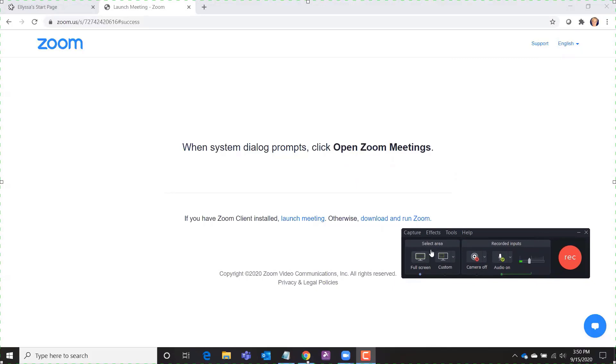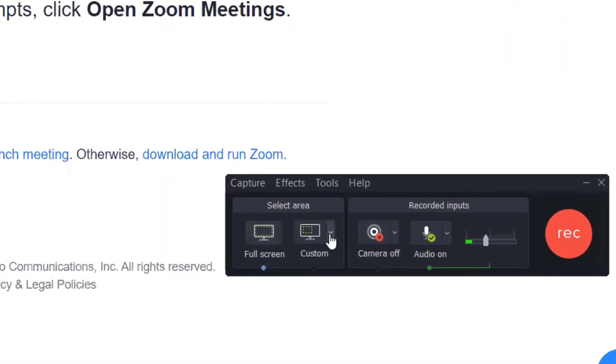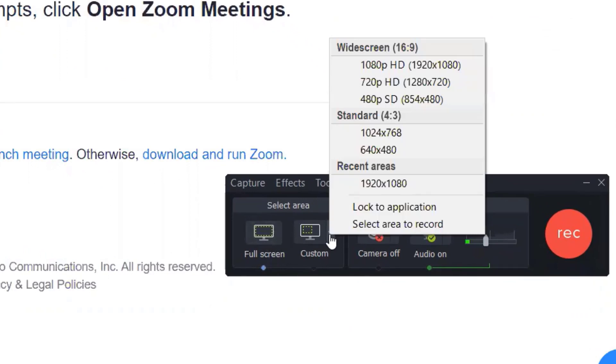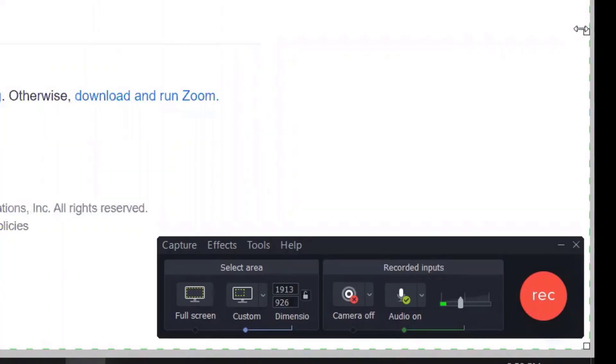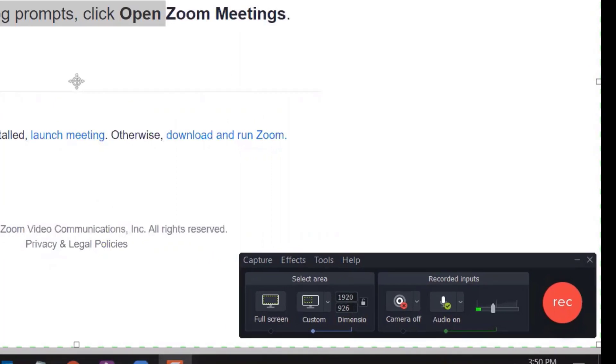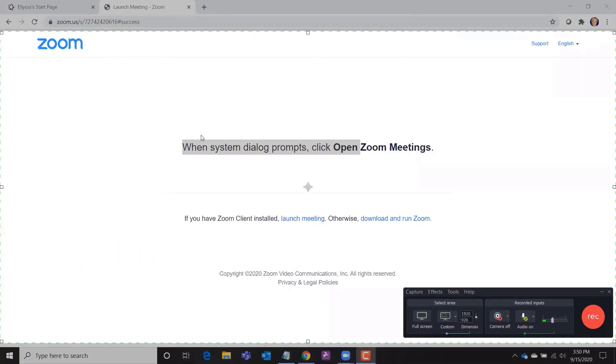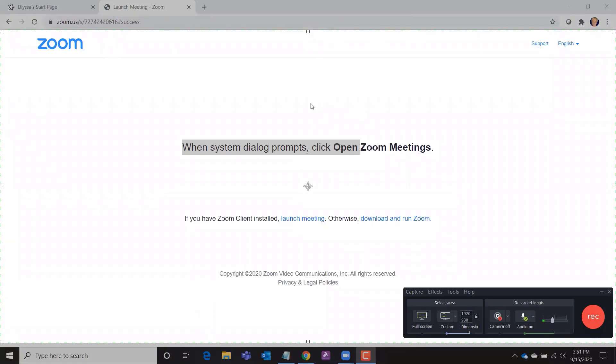You can either select to record the full screen or what I prefer to do is a custom measurement of the screen so that I'm just getting the area of my desktop that I want to record. So really all I want to record for this screencast is what's within the browser. If I were browsing to different websites I would probably extend this and include the address bar. But the less screen real estate that you record, the clearer your screencast is going to be, especially when your video shows a lot of text on the screen.